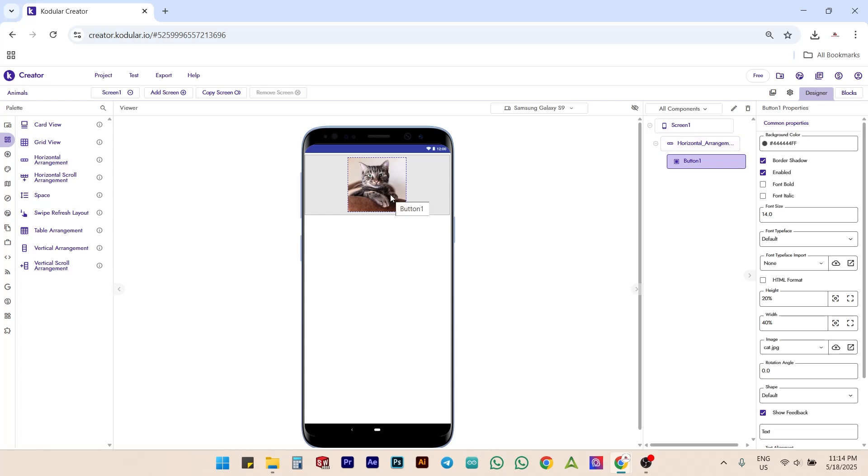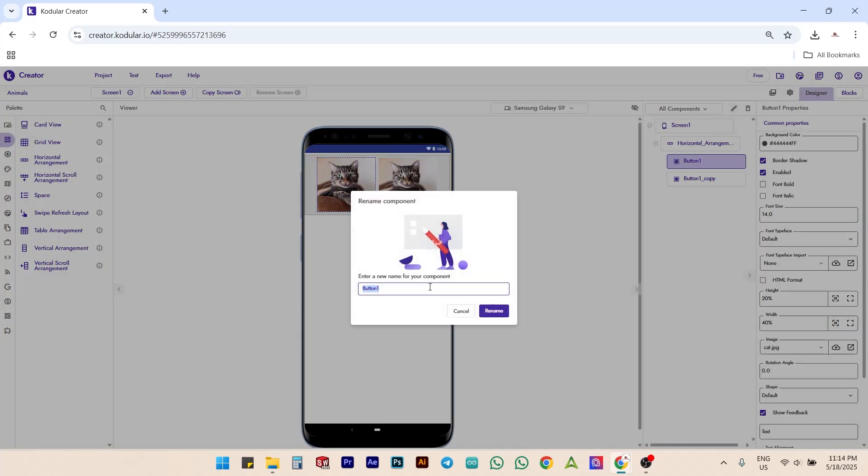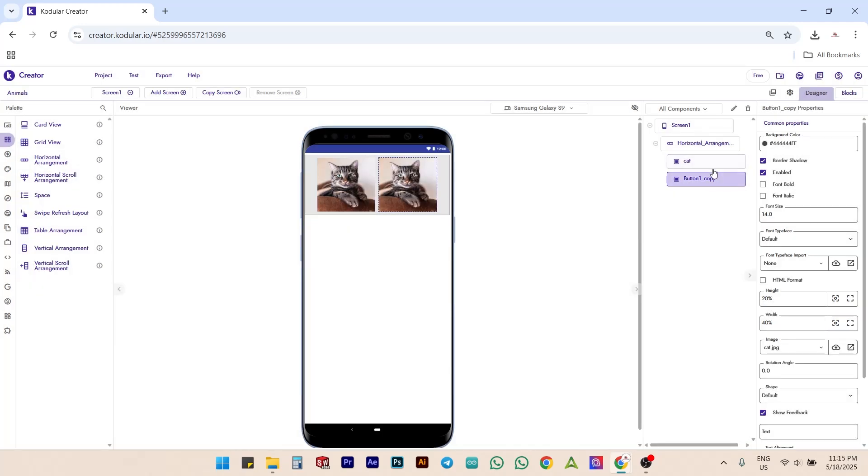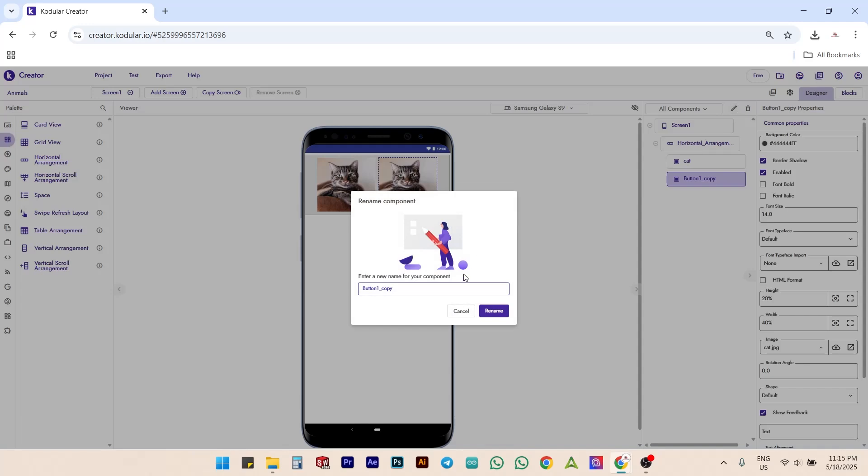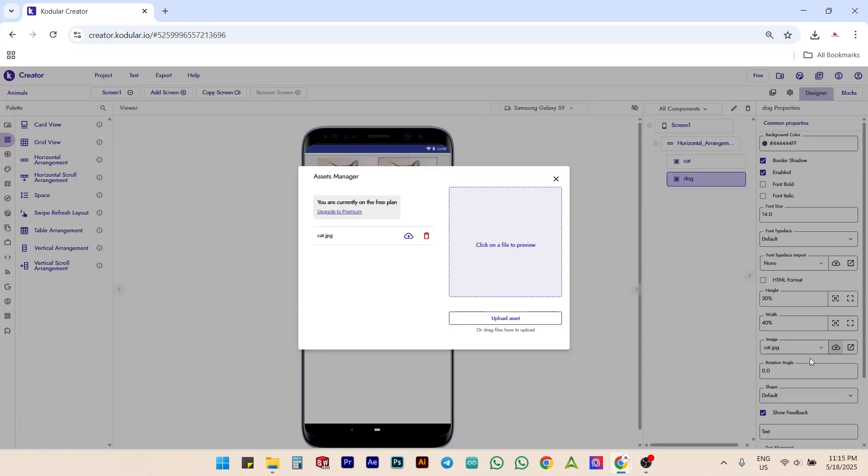Next, make a duplicate of the cat button. To avoid confusion, rename button 1 as cat and button 2 as dog. Now, upload the dog image the same way and assign it to the dog button.